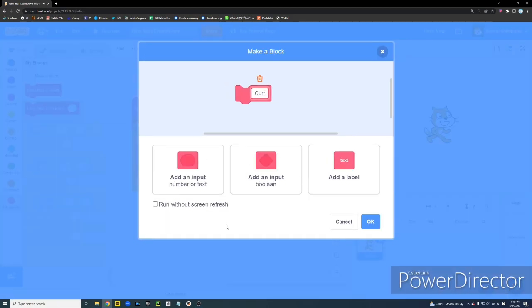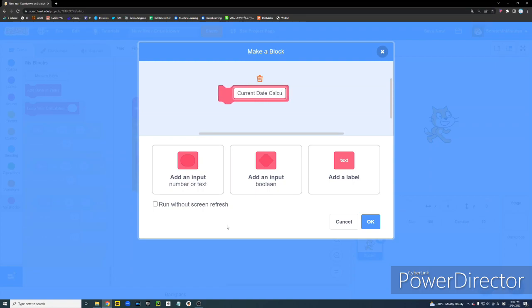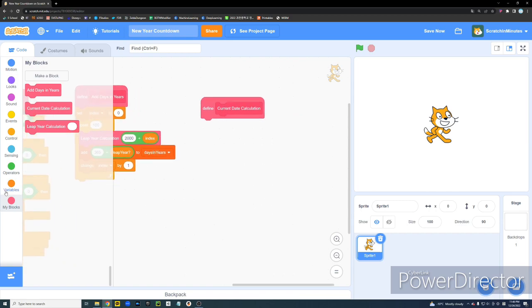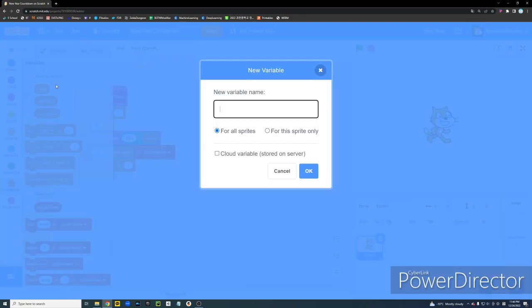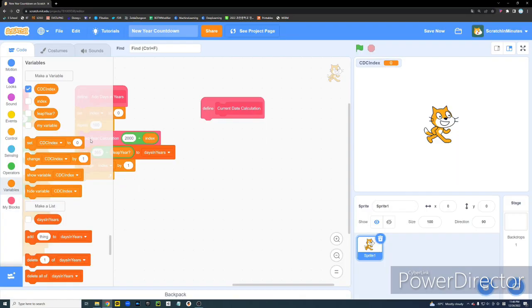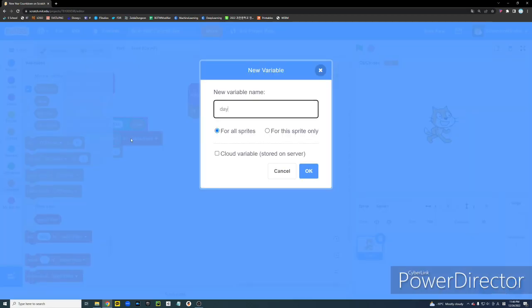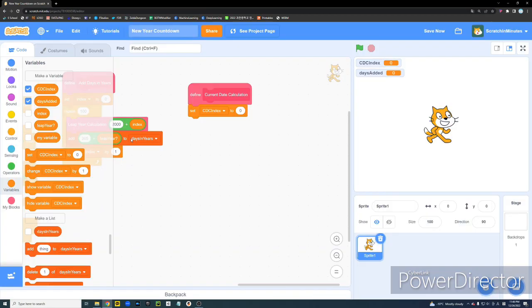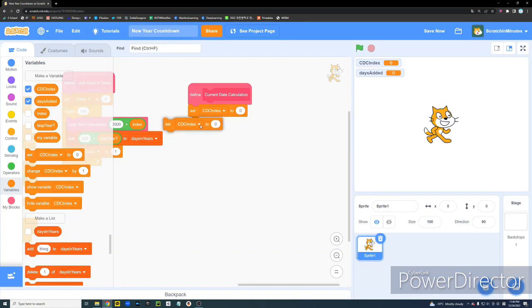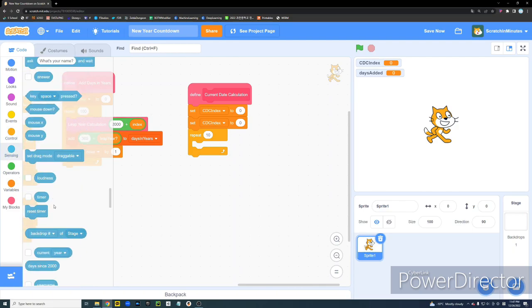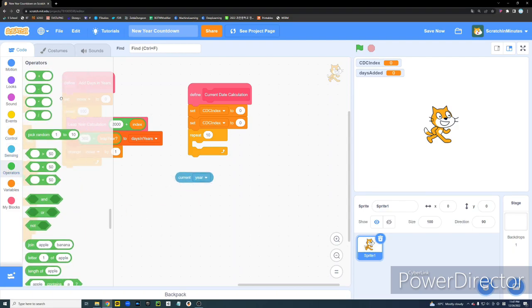Alright. Now we're going to create a third block and name it Current Date Calculation. Make sure to check the Run Without Screen Refresh option. So we're going to create another variable and name it CDC Index. CDC stands for Current Date Calculation, by the way. This is basically just another Index variable. Alright. Now we're going to set our CDC Index to 0. And let's make another variable name Days Added. And we'll also set that to 0.